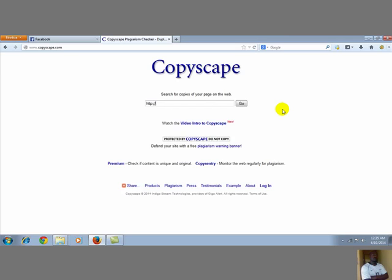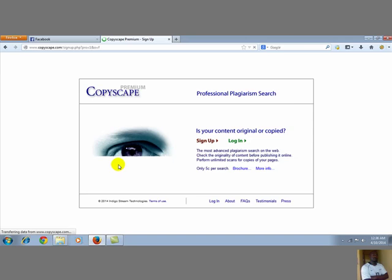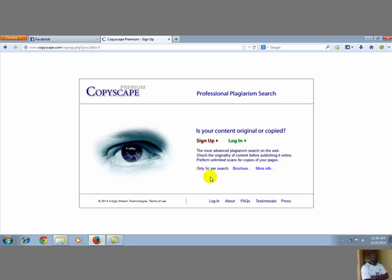Most writers always suggest you use CopyScape to test before you deliver your job. To do that you need CopyScape Premium. It works on points — you pay five dollars for about a hundred searches, which is five cents per search. So for five dollars you can use it a hundred times. If you're doing even five dollar jobs, a hundred jobs is five hundred dollars, so for every five hundred dollars earned you're only paying five dollars for CopyScape.